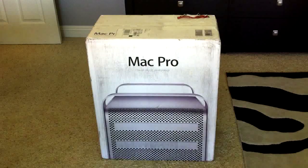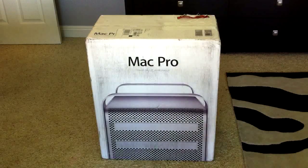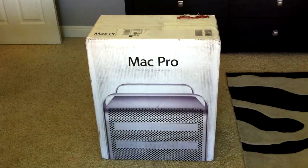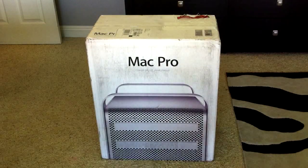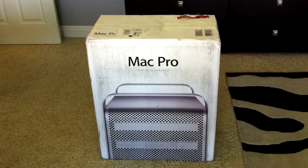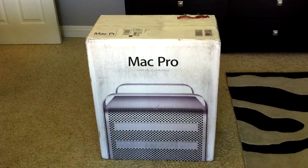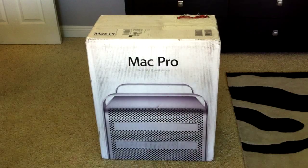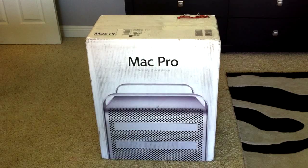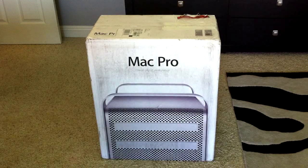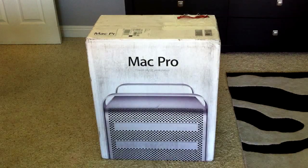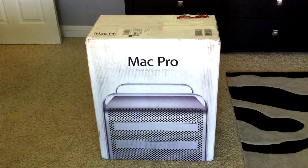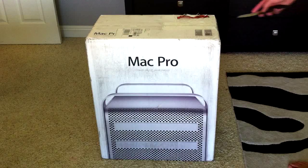There it is right there in its huge box. It weighs like 60 pounds. It's a very big box. It has the Mac Pro graphics on it. It says Xeon 64-bit workstation. So I'm going to start to open it.